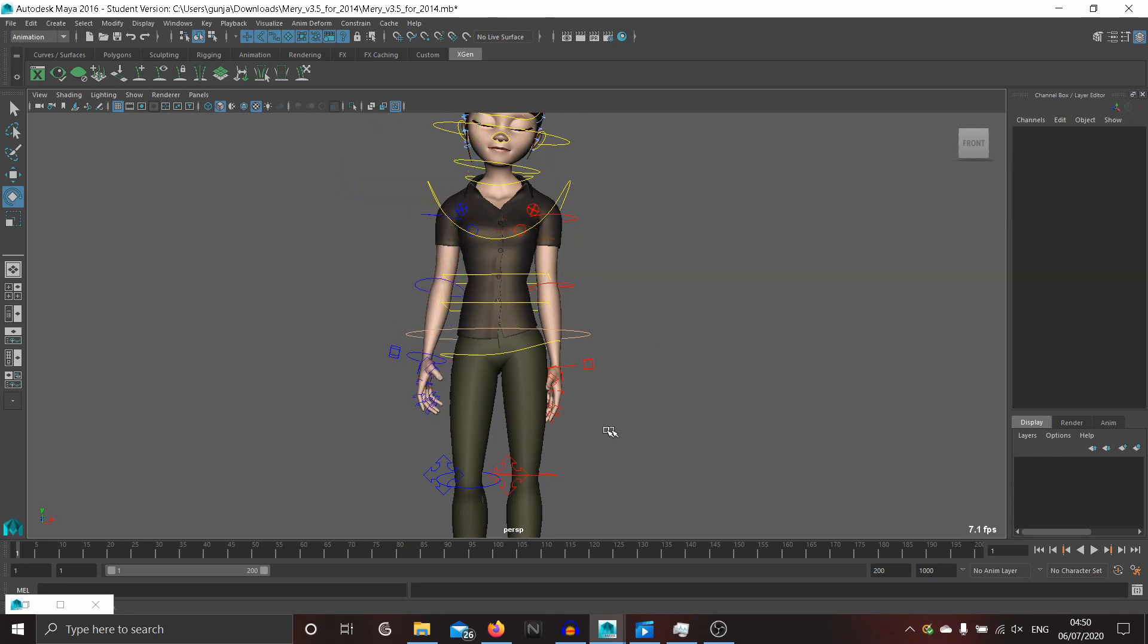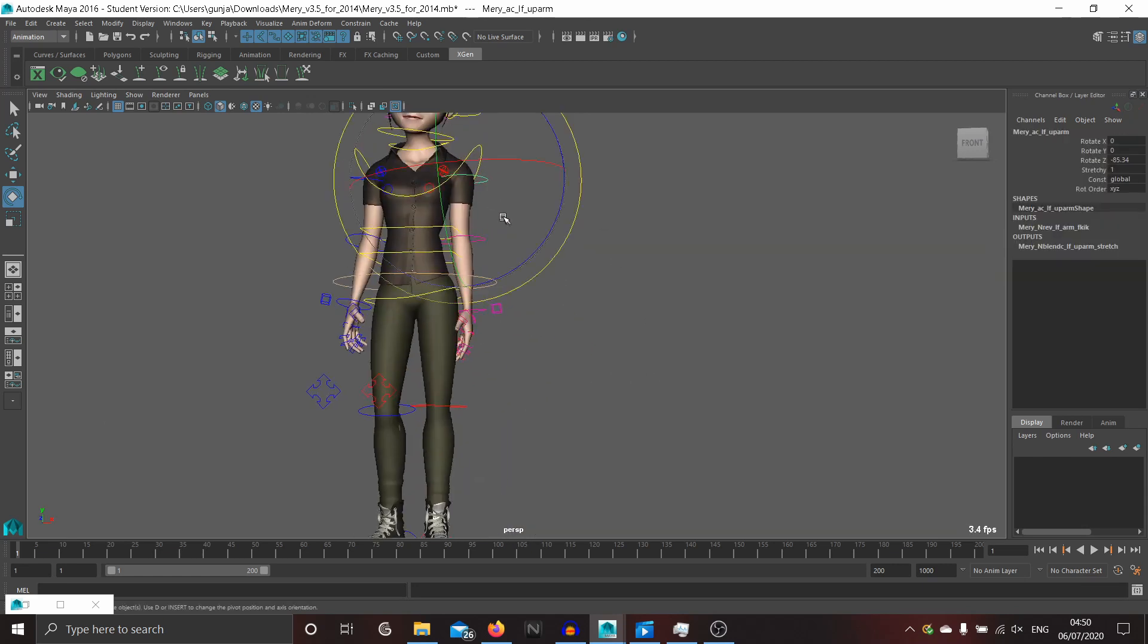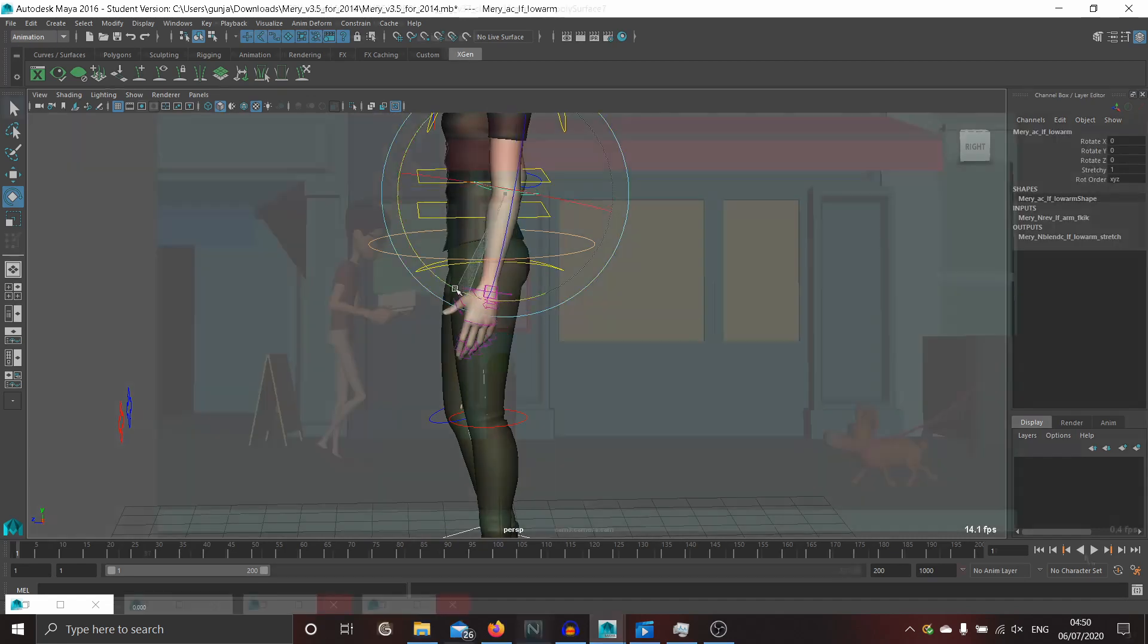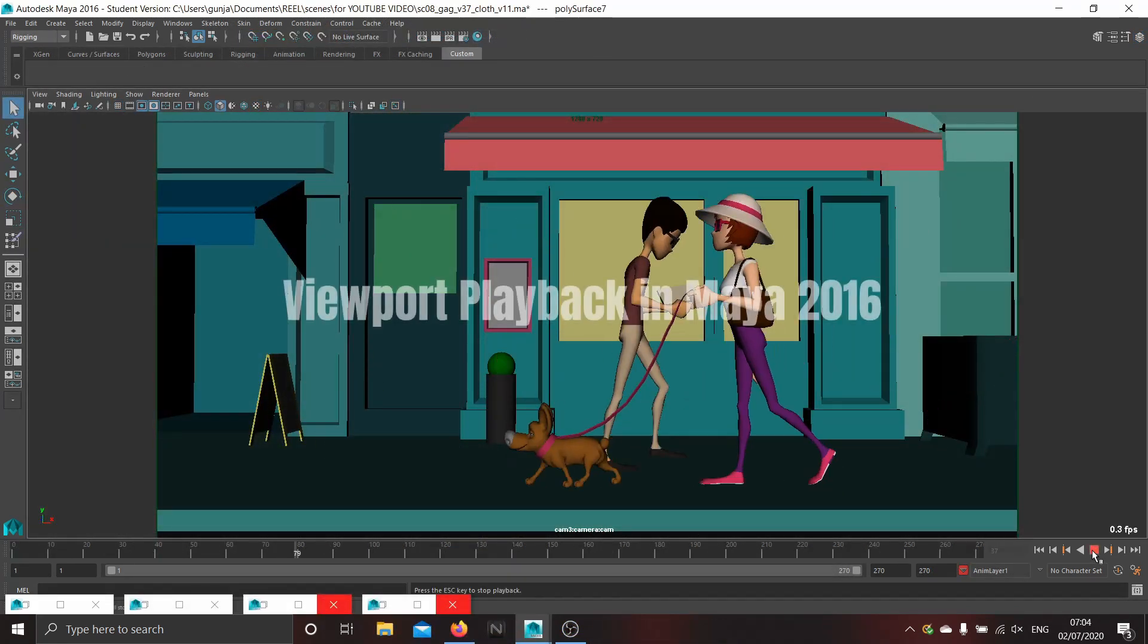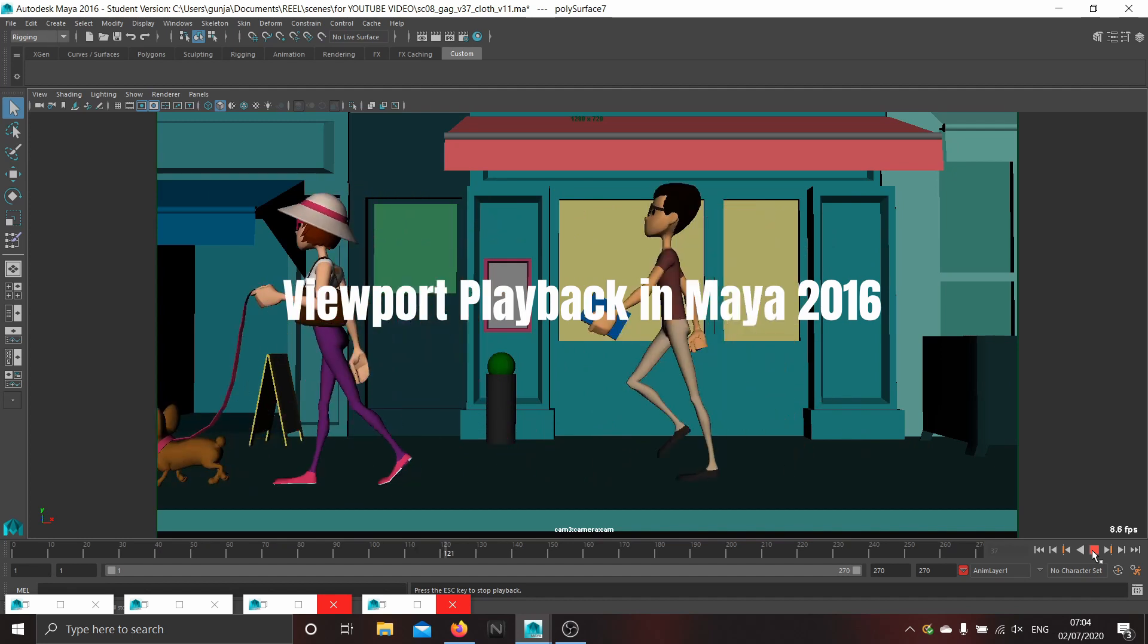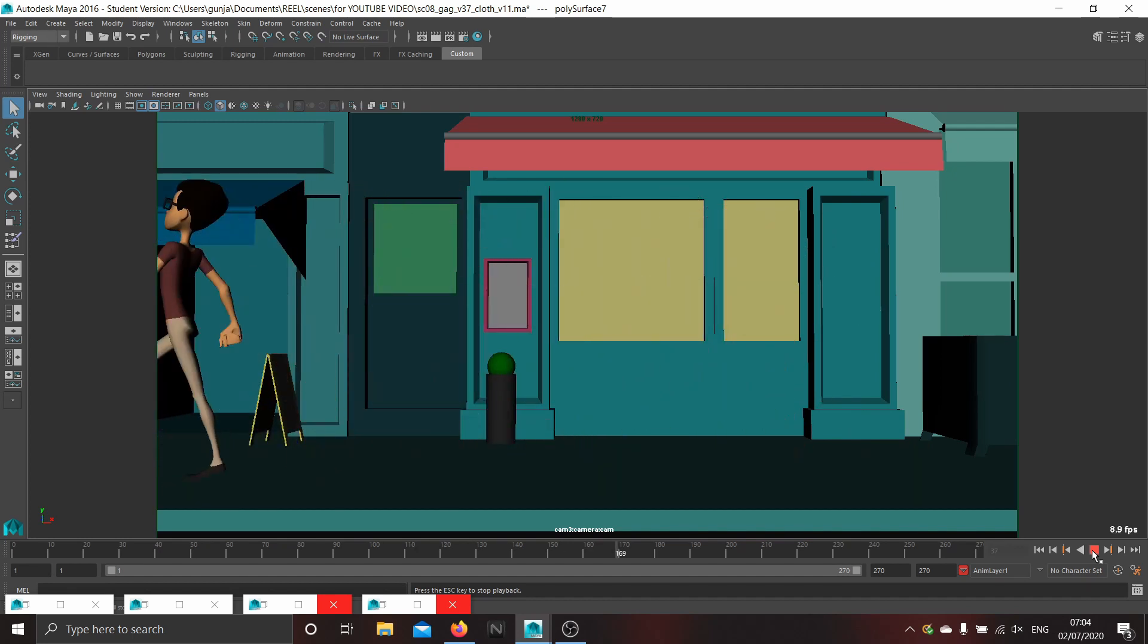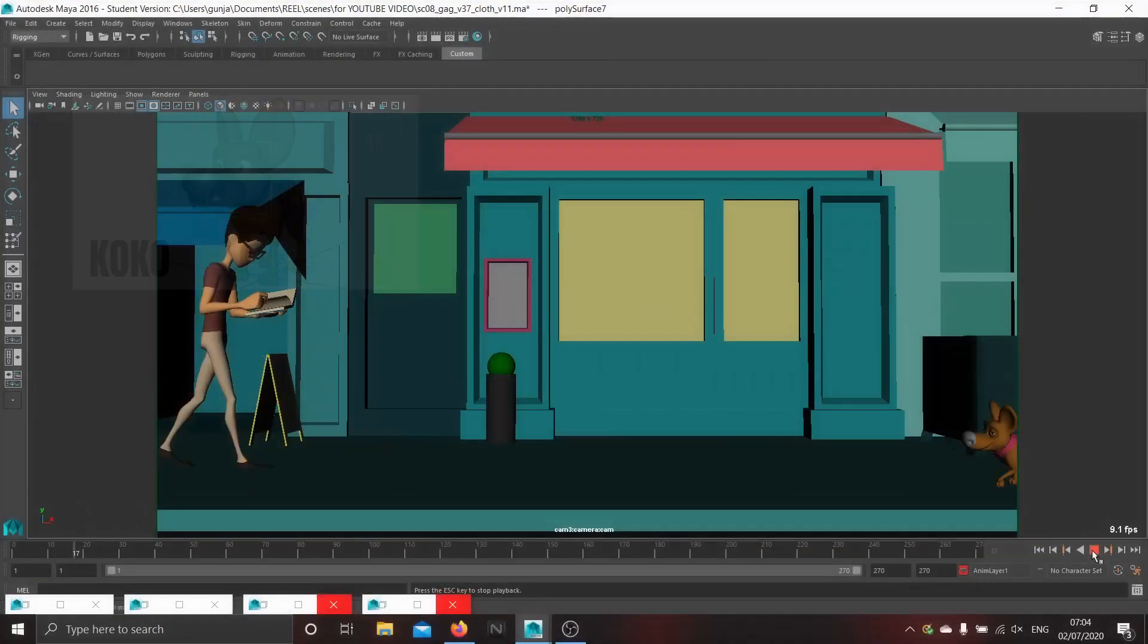This runs well too. Now let's talk about the most important thing for animators, viewport playback. I'll be using some free rigs which are commonly used to see how much framerate we are getting in playbacks.